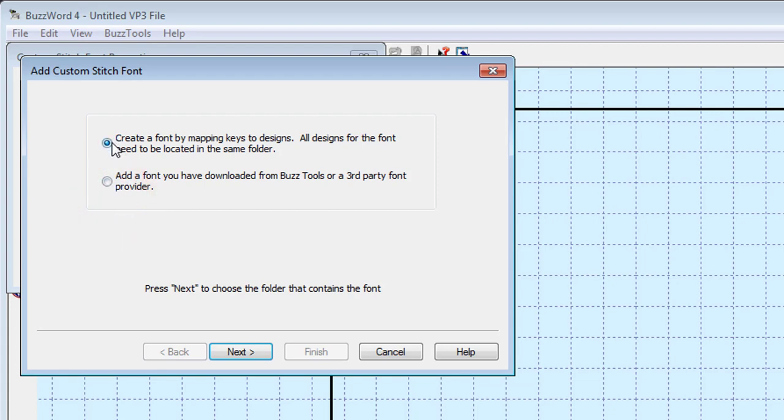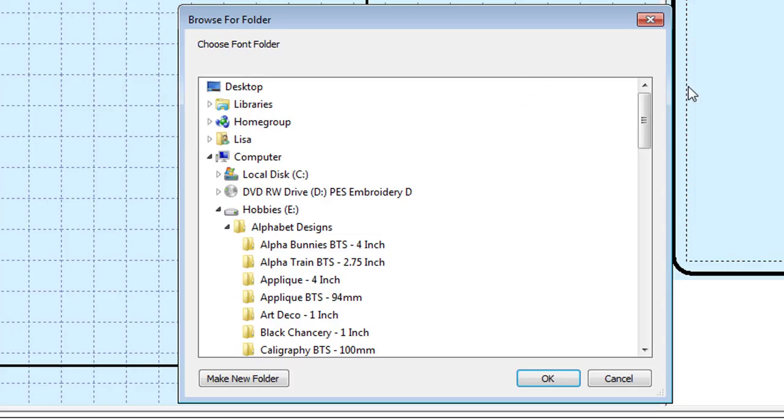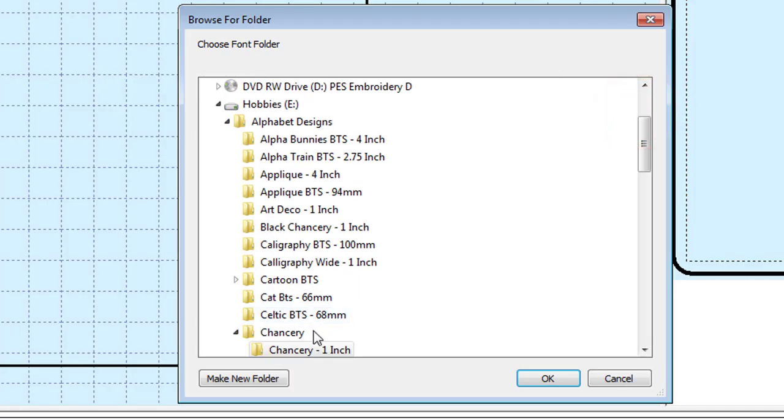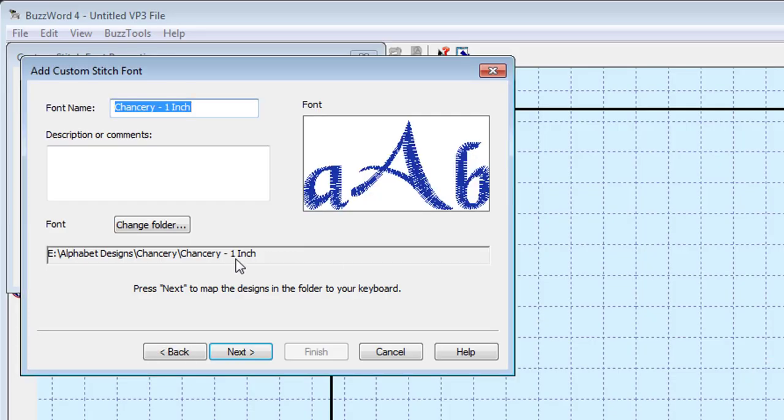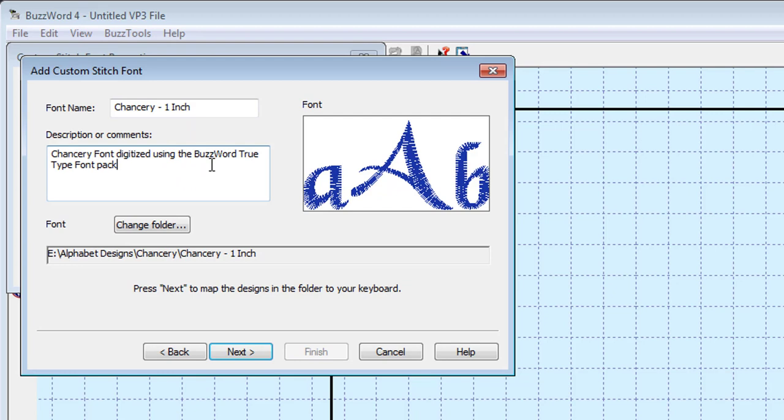Choose the first option to map your fonts and browse to the folder location on your computer. The name of the font defaults to the folder and it can be changed.